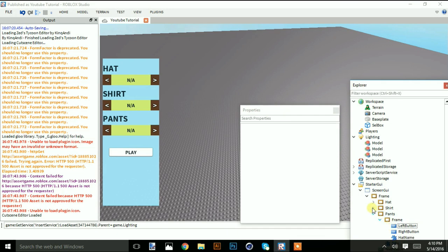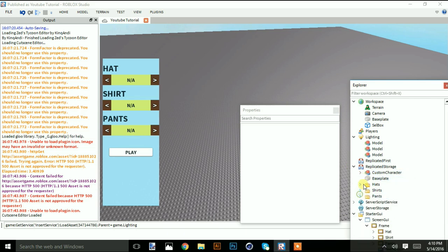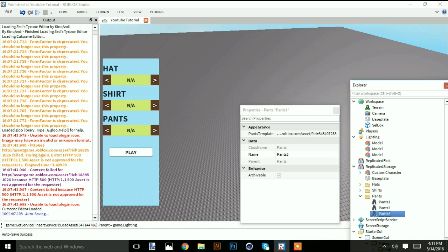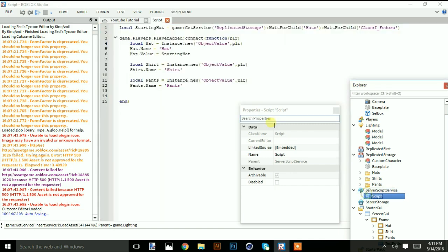First we're going to make folders for the hats, shirts, and pants. Let me name them correctly: pants one, pants two, and pants three. After this we're going to make a script to insert values into the player so we know which hat, shirt, or pants the user picked.